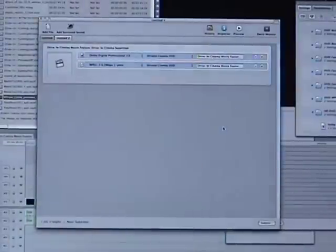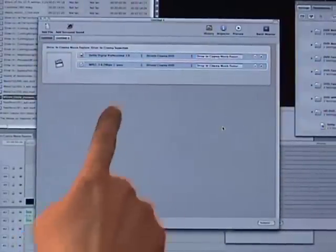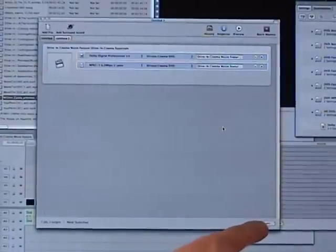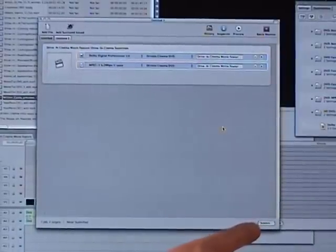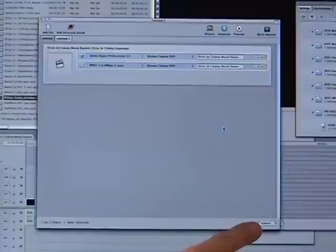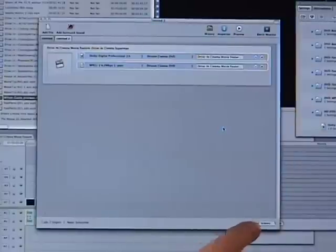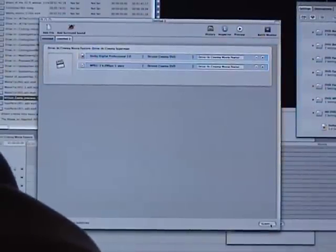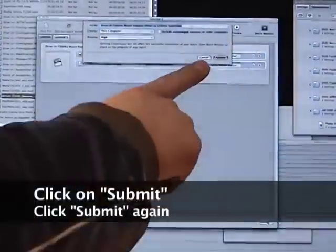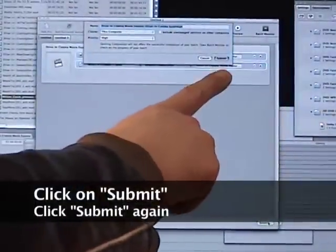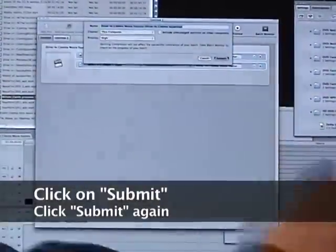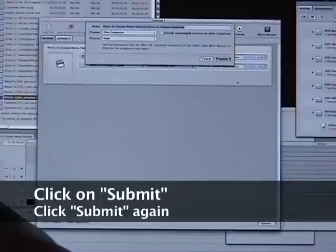Now once you've done that, go down to the bottom corner here where it says submit to the bottom right of this window and click that submit button. And when you click it, it's going to prompt you to hit submit again, and just hit that submit button one more time.